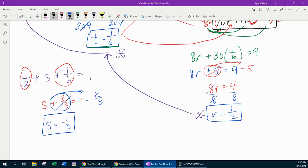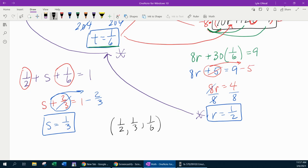Now that I know all three variables, remember to write that solution as an ordered triple. In alphabetical order: r, s, t — the final answer is (1/2, 1/3, 1/6). That answer involves fractions, but you can't help it — sometimes you end up with fractions.